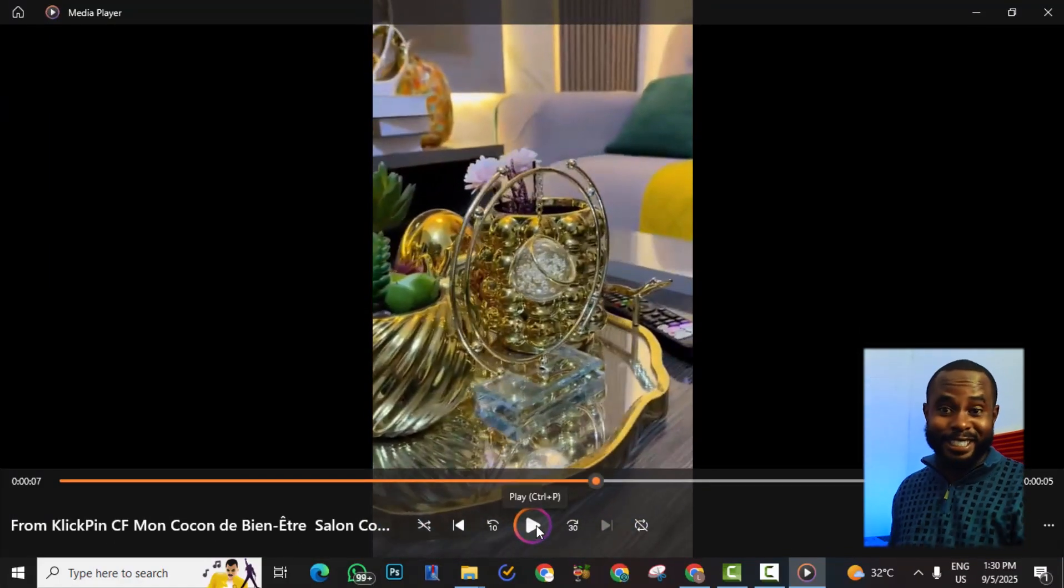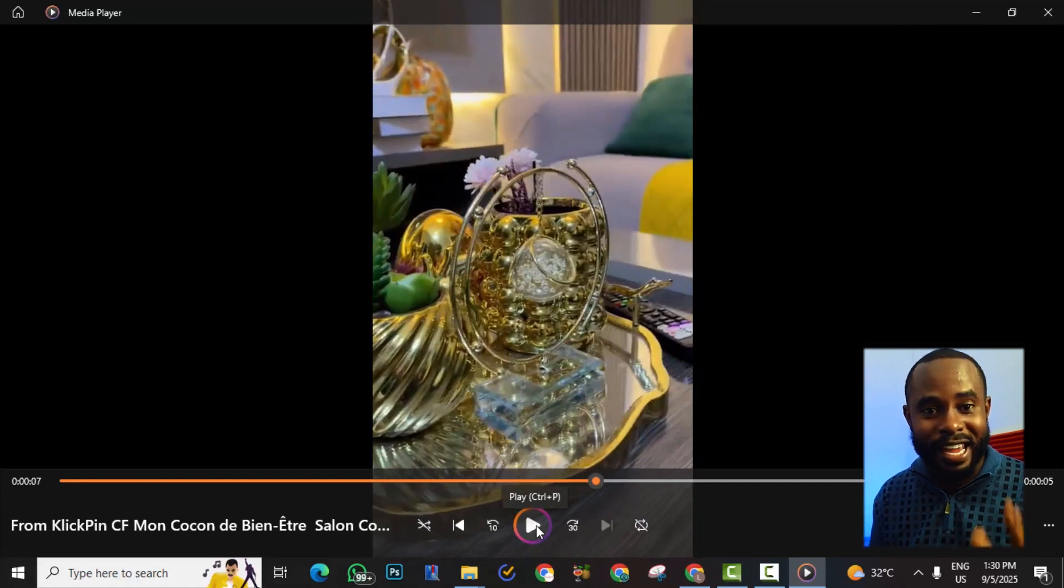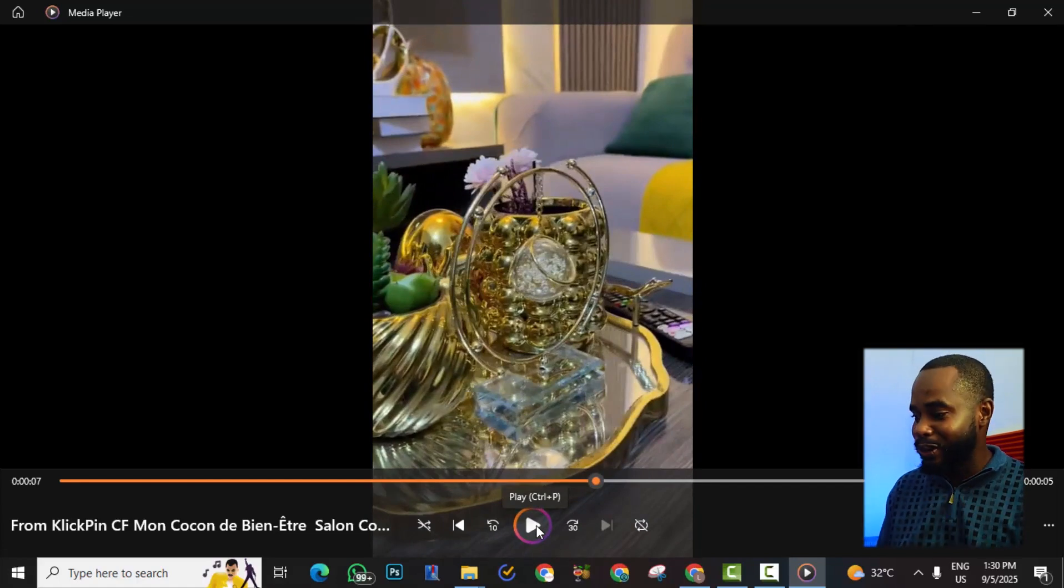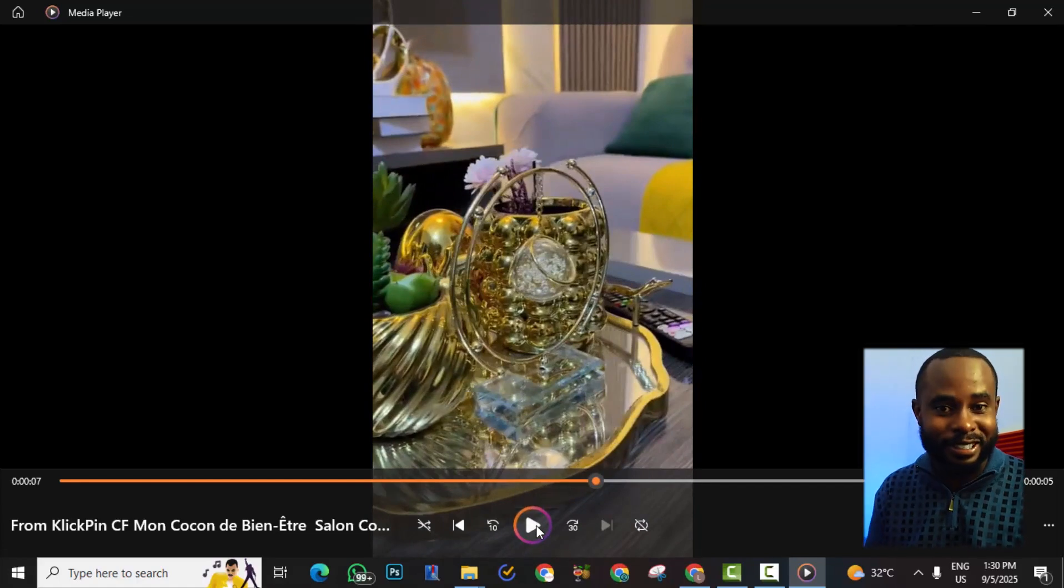Just like that we were able to download the video from Pinterest in just a few steps.